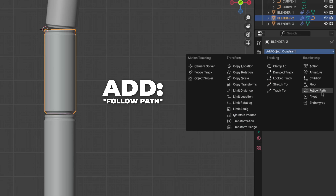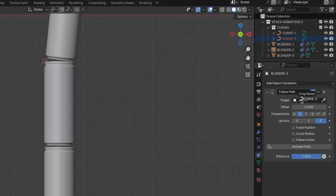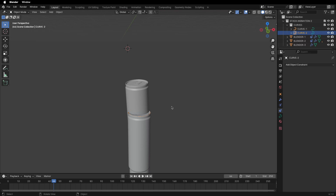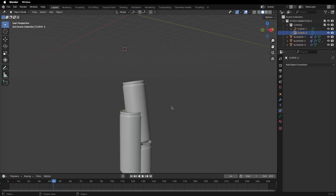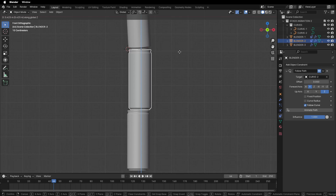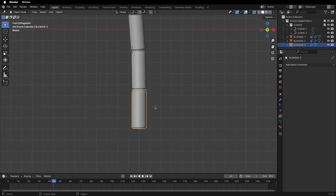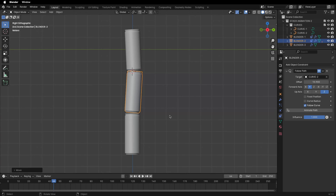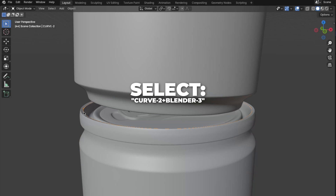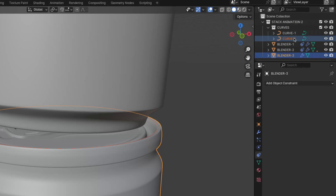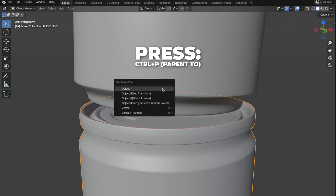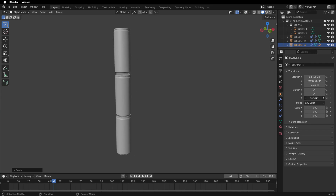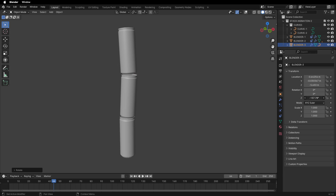Select the second Blender can, then add a Follow Path. Drag and drop Curve 2 into the Target, then check Follow Curve. Make sure you have Curve 2 selected, then tab in and out of Edit Mode. The can will move to a weird position — just press G to move it to the right place. Take a few seconds to move the second Blender can. Then select Curve 2 and Blender Can 3, press Ctrl plus P to Parent To, and click on Object. Now when you select the third Blender can and change the Z rotation, the other cans rotate along — just as we want.